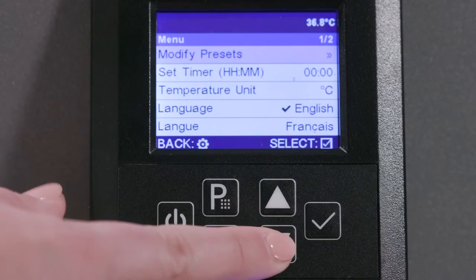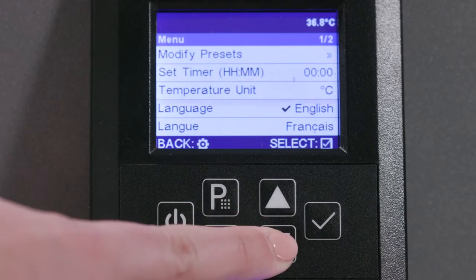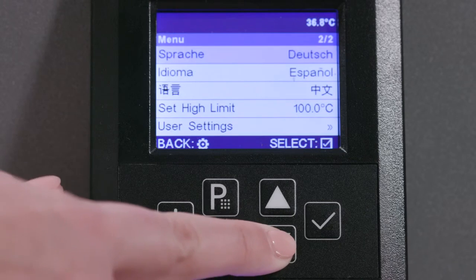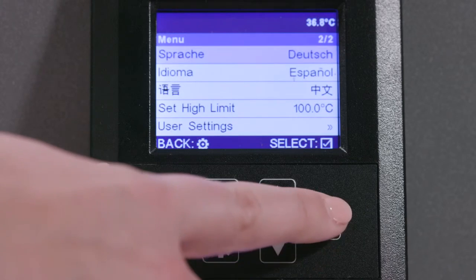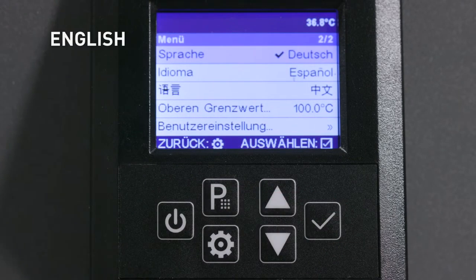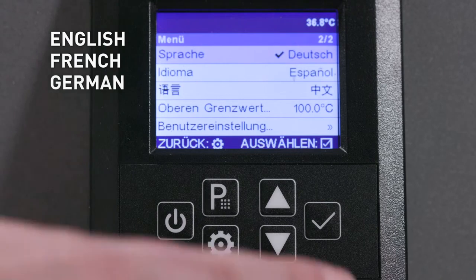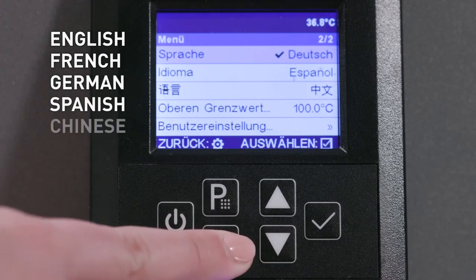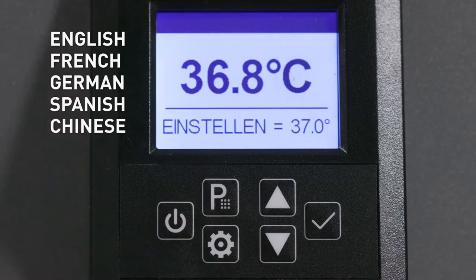The intuitive user interface offers five selectable languages: English, French, German, Spanish, or Chinese.